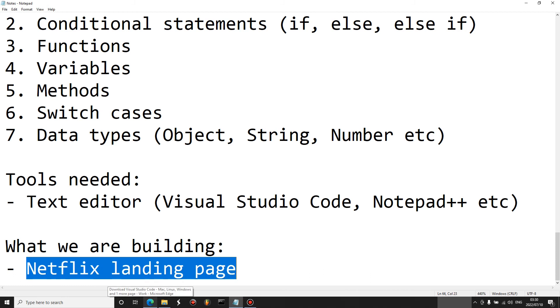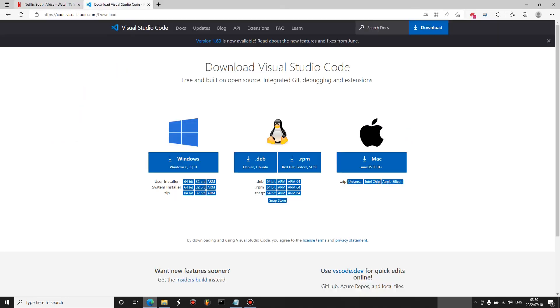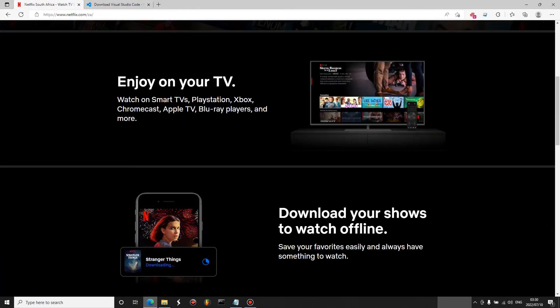In this web development series we're going to build the Netflix landing page, which is everything we've already seen.